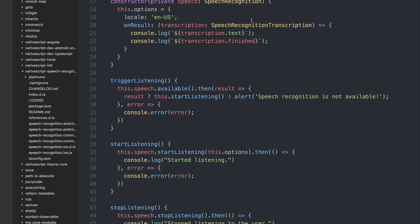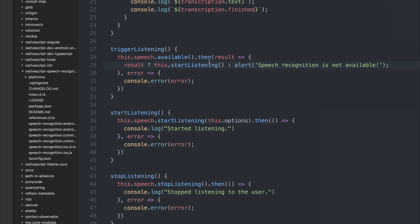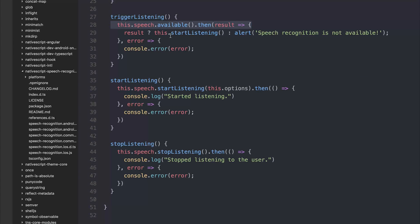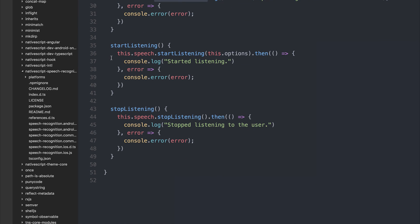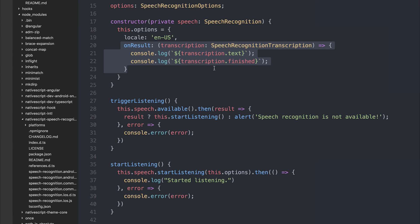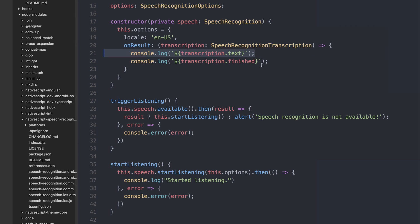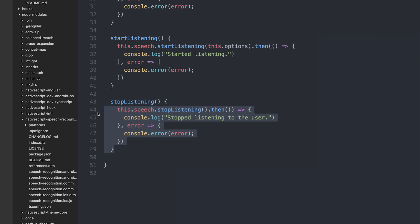Right now we have an application that triggers the listening event. If it's available on the device, we're going to start listening to the user; if not, we'll alert that speech recognition is not available. Once we start listening, we log startedListening. Inside our startListening function, we're passing an options variable with an onResult callback containing the SpeechRecognitionTranscription — logging the transcription text and the finished result. We also have the ability to stop listening if the user selects the stop listening button. Let's run this on the device and test it out.